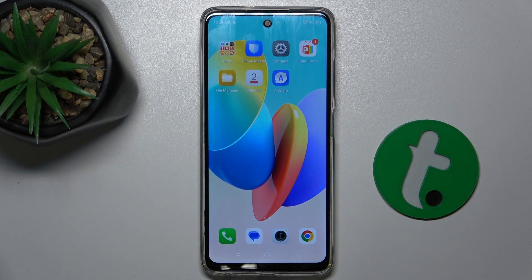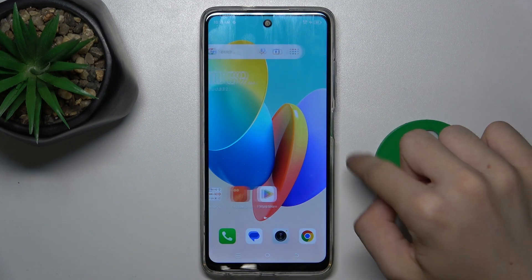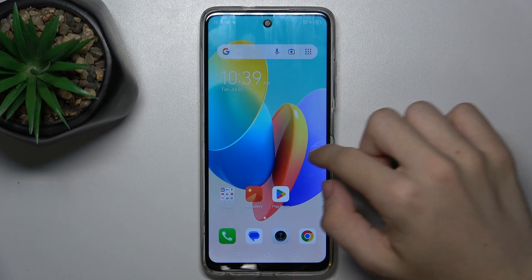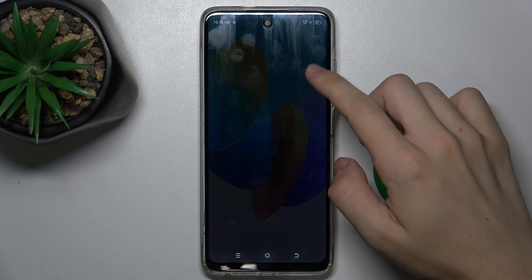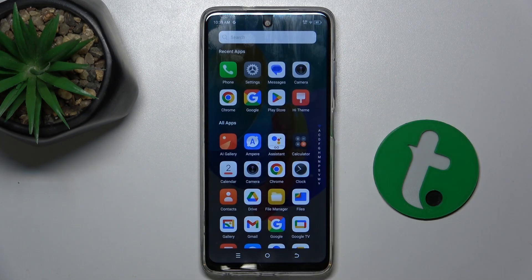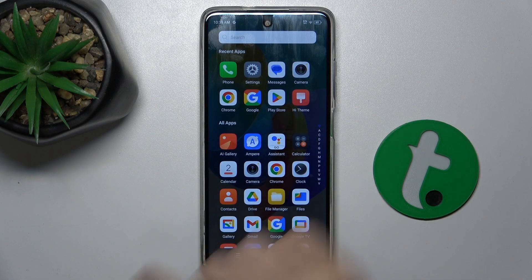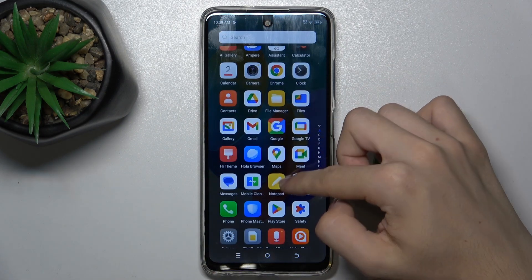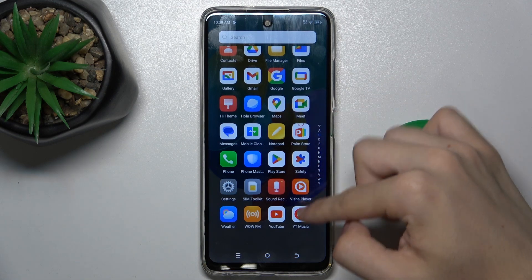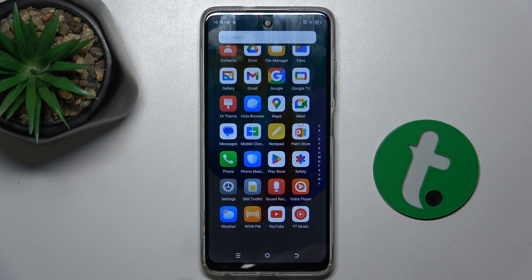Now the app doesn't show up on the home screen, but it's available in the app tray here.